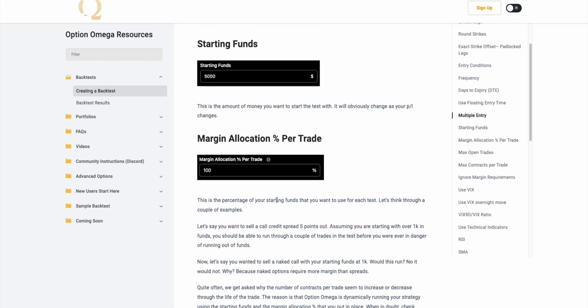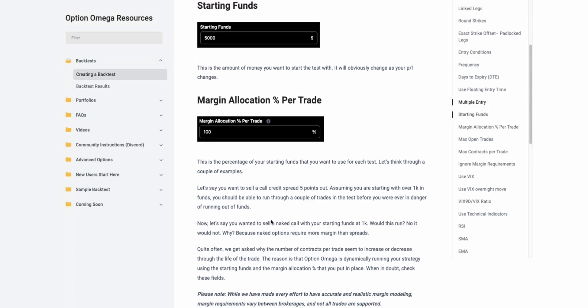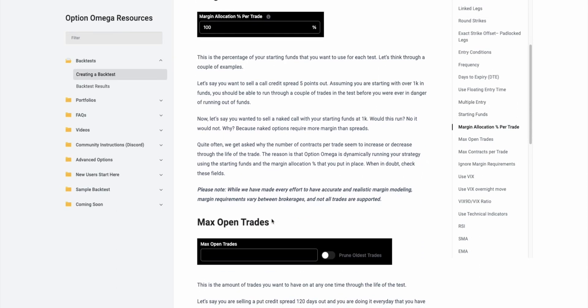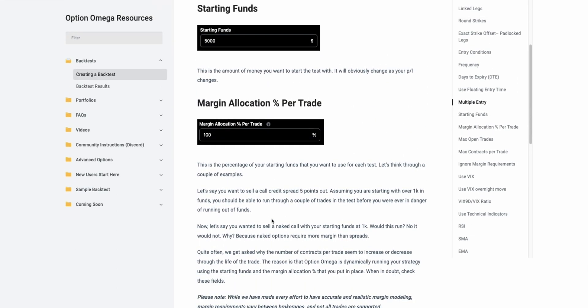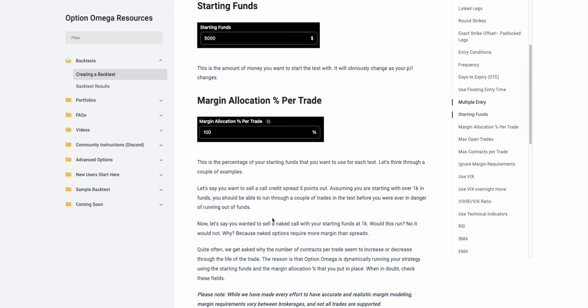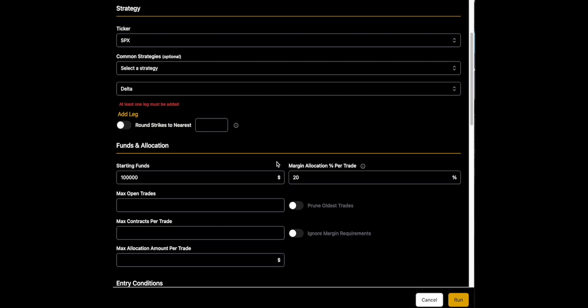The margin allocation portrayed is also fairly straightforward. It's just the percentage of the account that you want to have on in the backtest. So you can do this as a small fraction, you can do it as 0.5% all the way up to 100%.